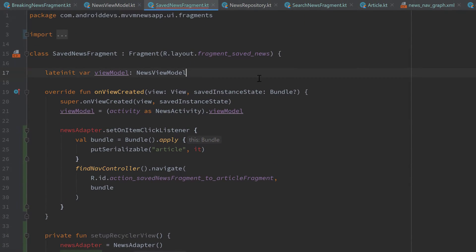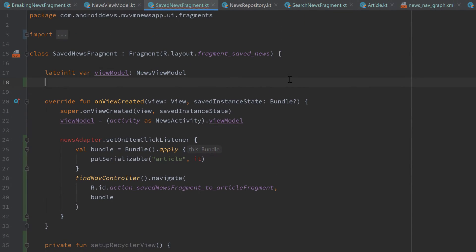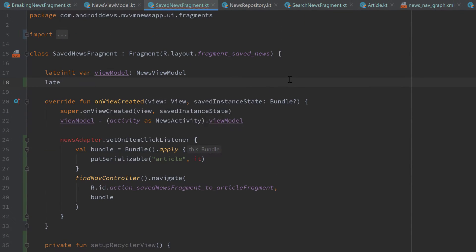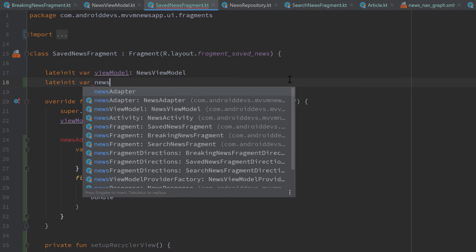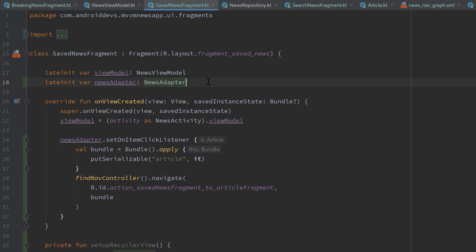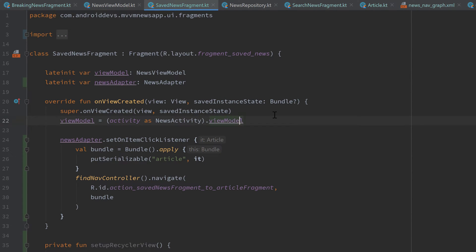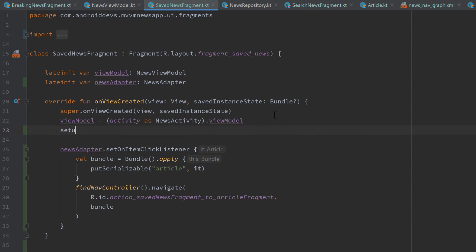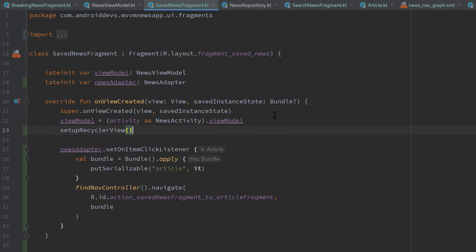And create a late init var for our news adapter. And of course, don't forget to call this setup RecyclerView function that we added below. And now we can jump into our article